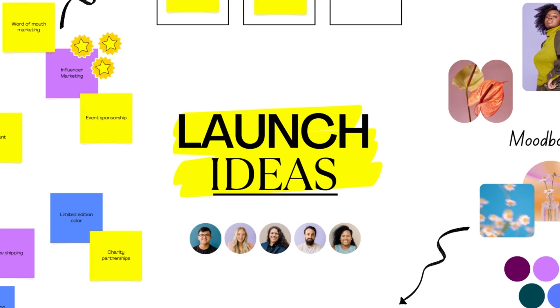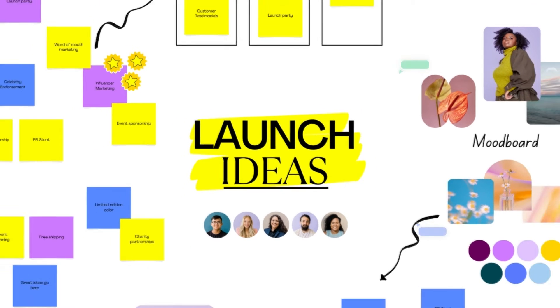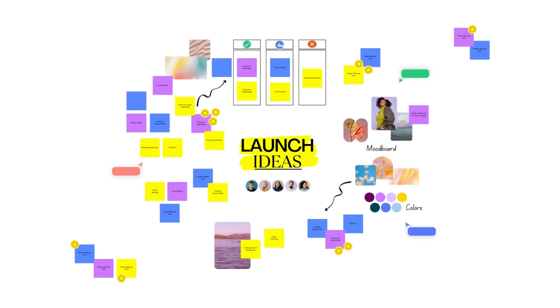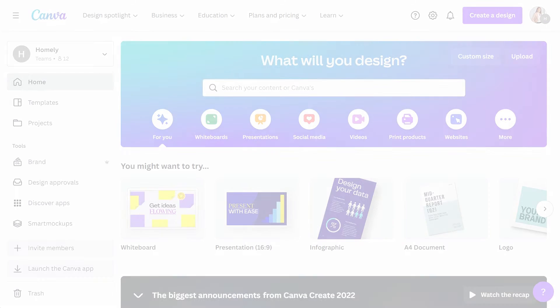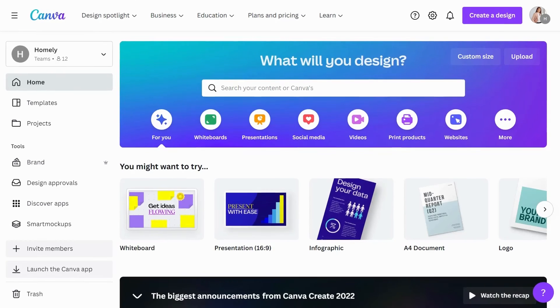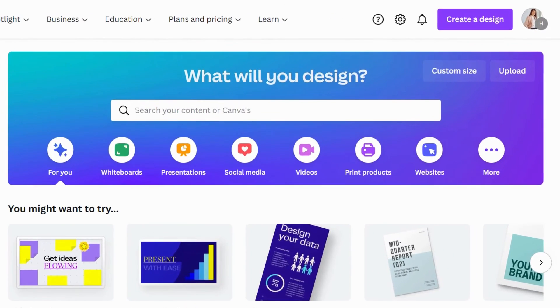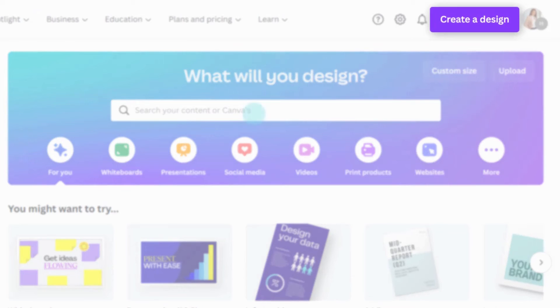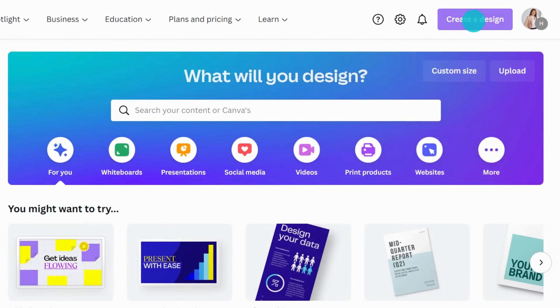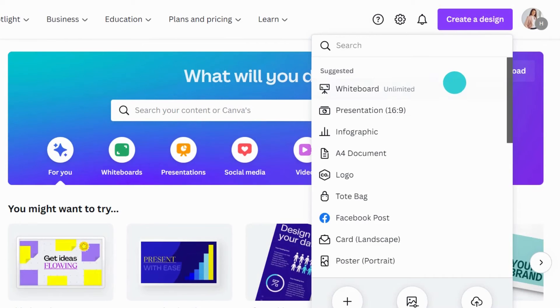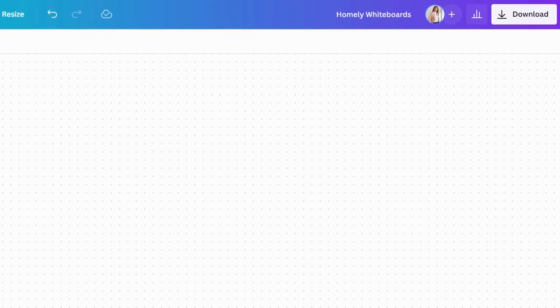Ever struggled to fit all your ideas on one page? Take your project planning and ideation to the next level with Canva's collaborative whiteboards. Start on the Canva homepage and click Create a Design. Select Whiteboard from the dropdown.